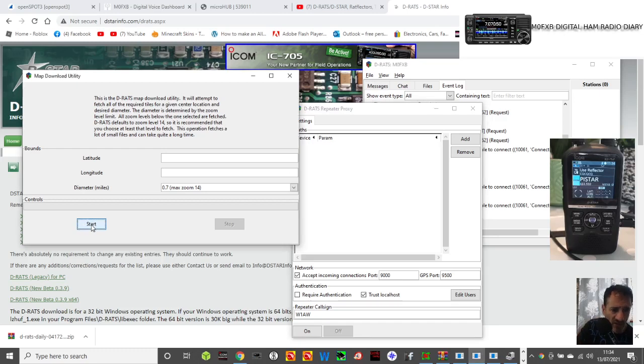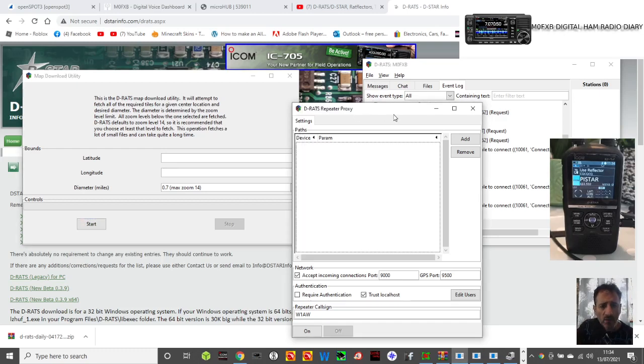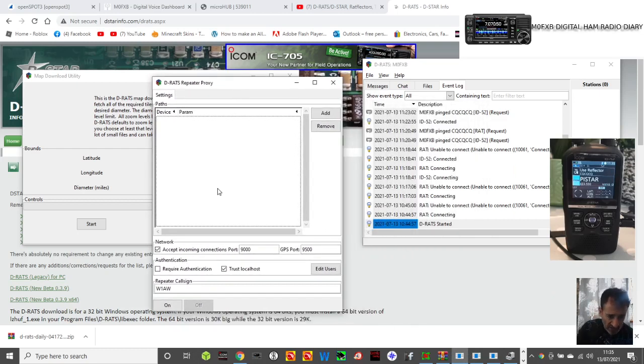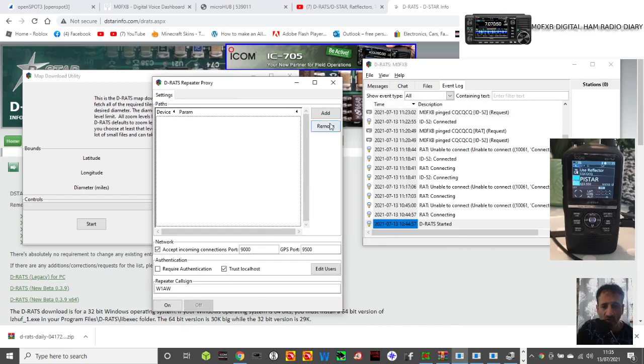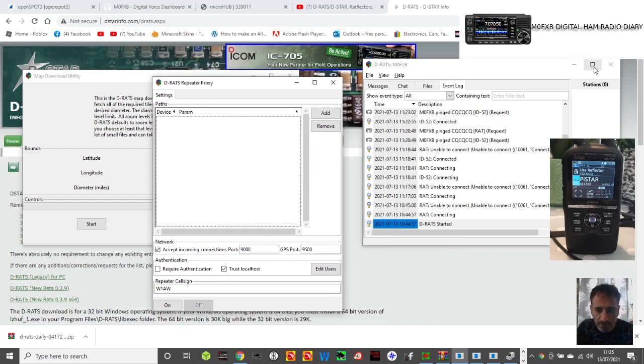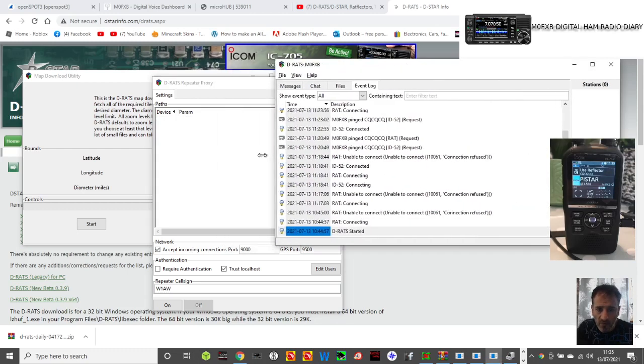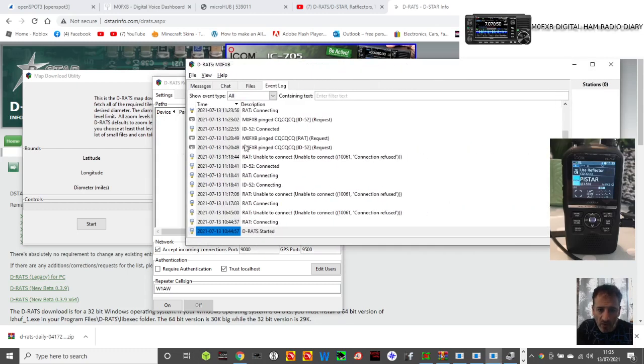I will click start just to see what it does. Then you've got this one here, D-Star Repeater Proxy. I can't really work out how that works, but what I have managed to do is this window which I will open up.